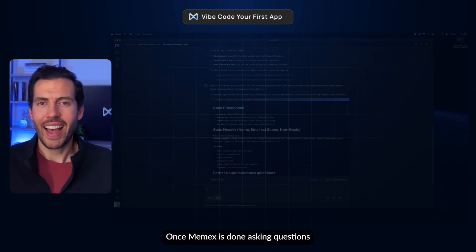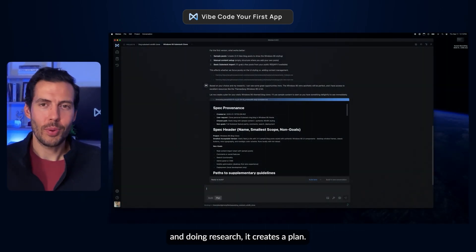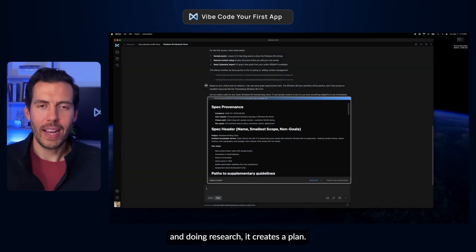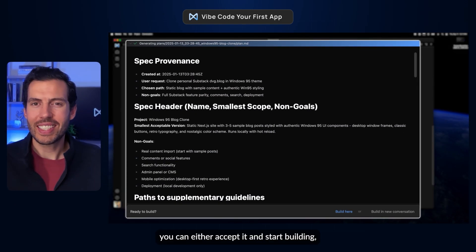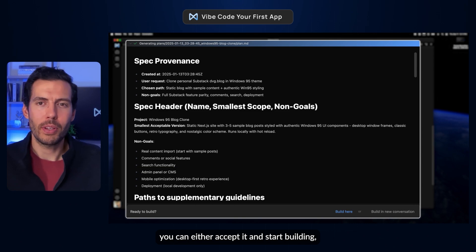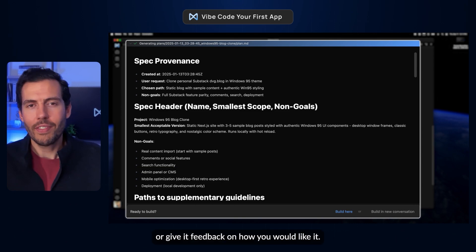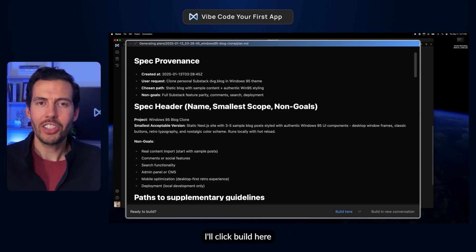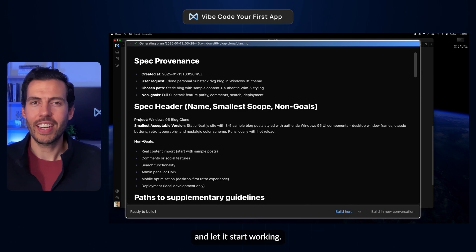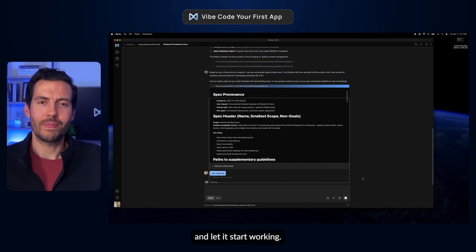Once Memex is done asking questions and doing research, it creates a plan. From there, you can either accept it and start building, or give it feedback on how you'd like it to update the plan. I'll click Build here and let it start working.